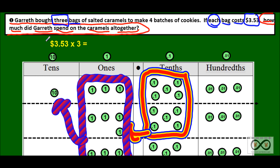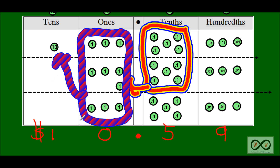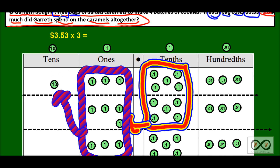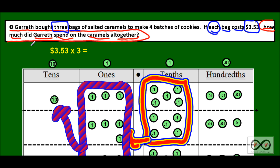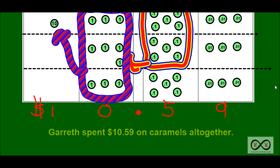So we've used numbers in our expression, we've used a visual on the place value chart with our number disks, and we need to put our answer in a complete sentence that answers our math job. How much did Gareth spend on caramels altogether? Gareth spent ten dollars and fifty-nine cents on caramels altogether. You'd be absolutely correct. Let's move on to the next problem.